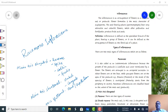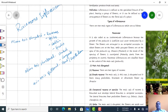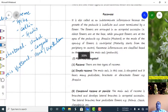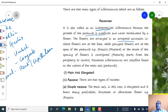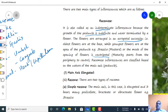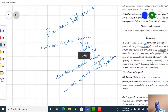We will deal with racemose type of inflorescence. In the previous video we saw the characters of the racemose kind of inflorescence — that it is an indeterminate or indefinite type. The main axis never terminates into a flower; flowers are arranged in acropetal succession, meaning older flowers are at the base while younger flowers are at the apex, or there is centripetal succession where central flowers are younger and peripheral flowers are older.